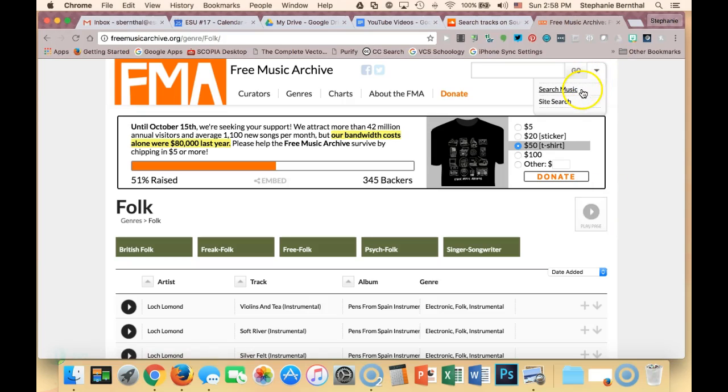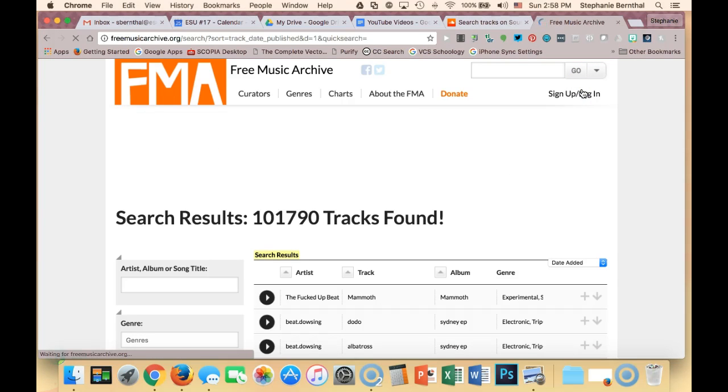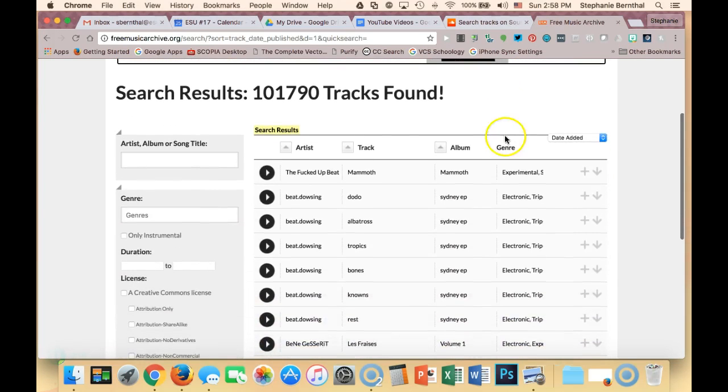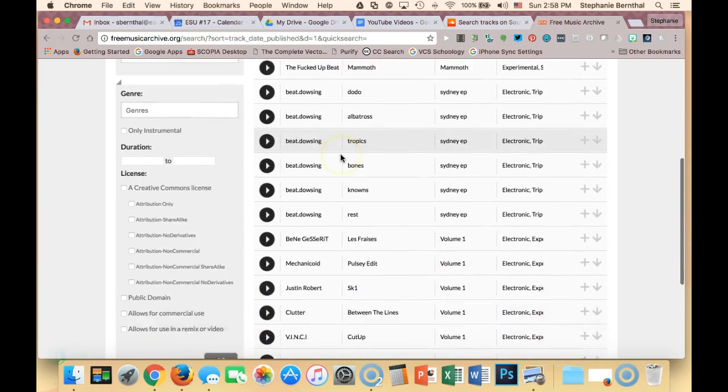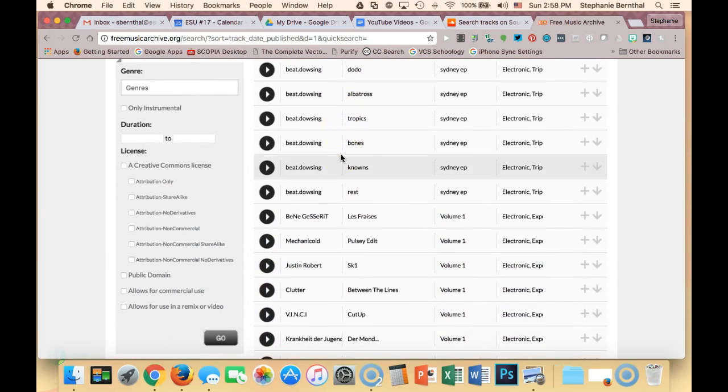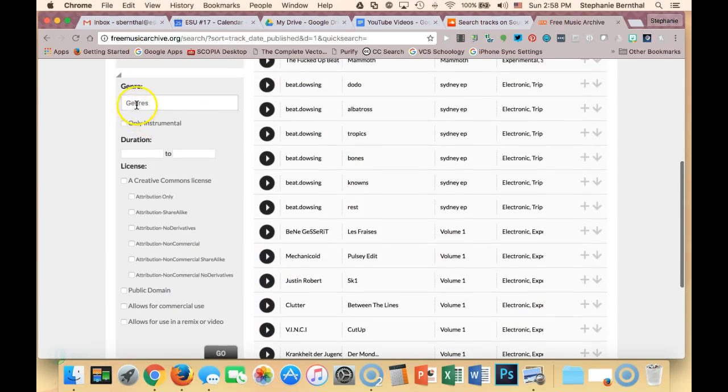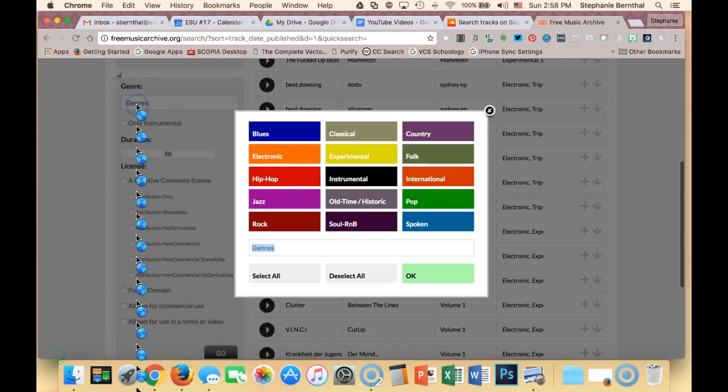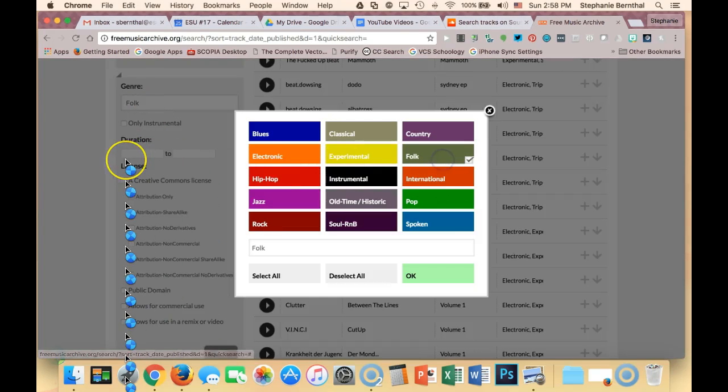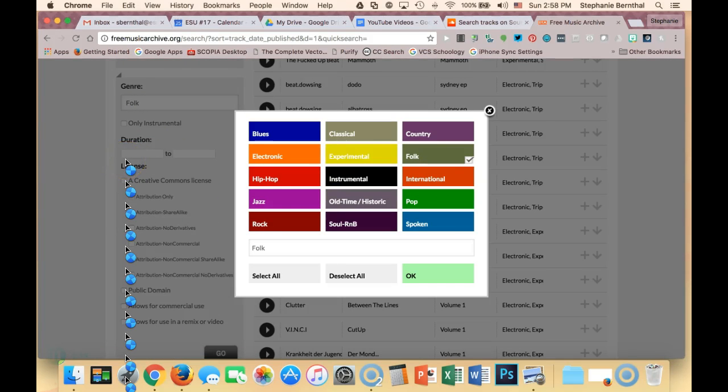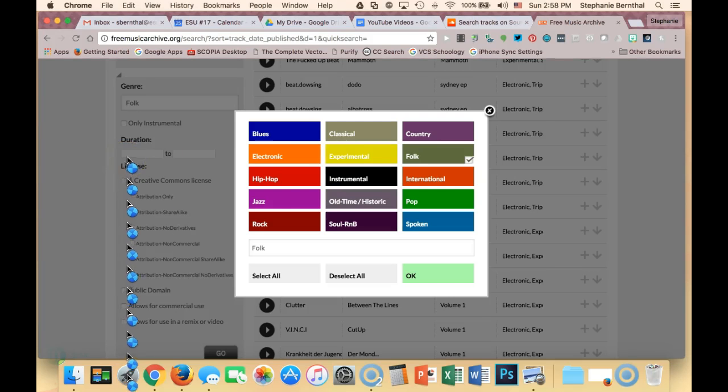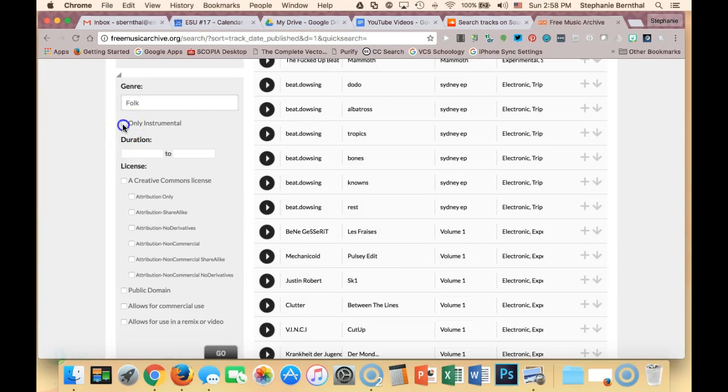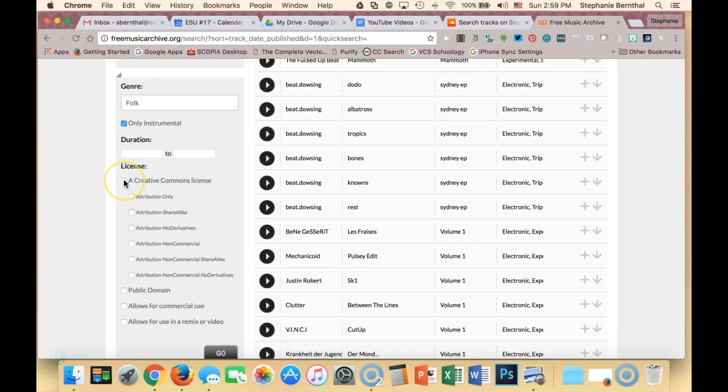You can also go to search music here and they have all of the different songs that you can choose. You can choose your genre again here, and a lot of times I actually only like instrumental for the background of my slideshows and stuff. So you can do things like choosing only instrumental.